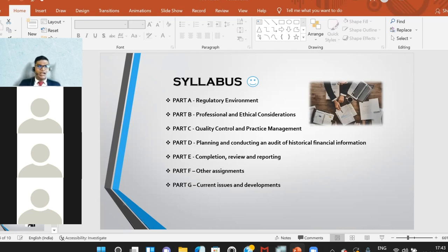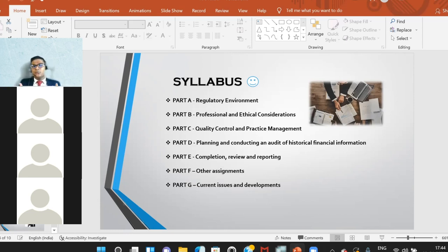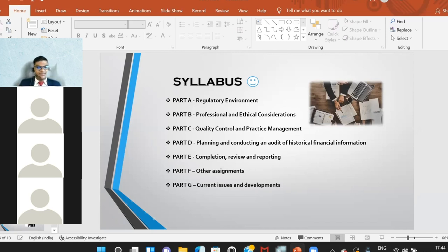Part E is completion, review, and reporting, where we look at all reporting-related aspects. You will have to look at how a report will be structured, and you'll be required to point out mistakes you may identify from an audit report. Part F covers other assignments — unlike the earlier parts that focus on the main audit process, Part F focuses on things like prospective financial information (PFI) reviews and other review engagements rather than a statutory audit.